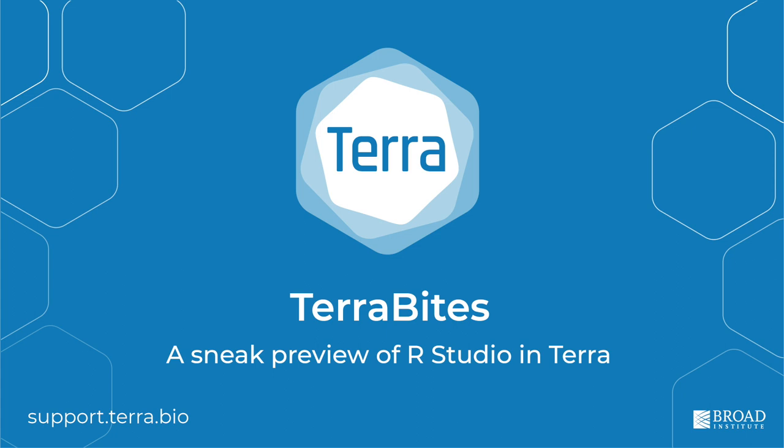This video illustrates how to use the alpha integration of RStudio and Terra using Bioconductor and the Single Cell Experiment package as a concrete example. For full context and links to resources, see the Terra blog post linked in the video description.